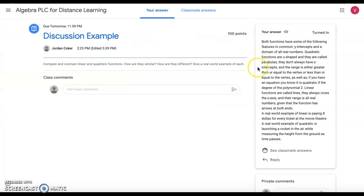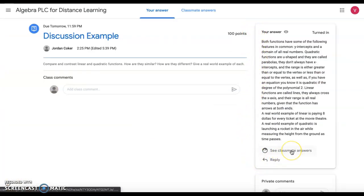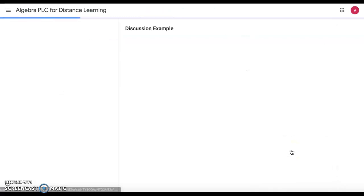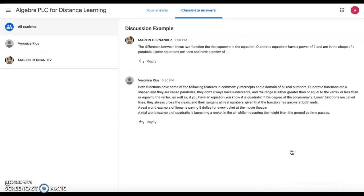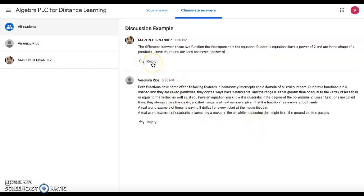This is the answer I submitted. After you submit your answer, you're going to go to see classmate answers. Here you will have several classmates to choose from. You should respond to at least three other people.